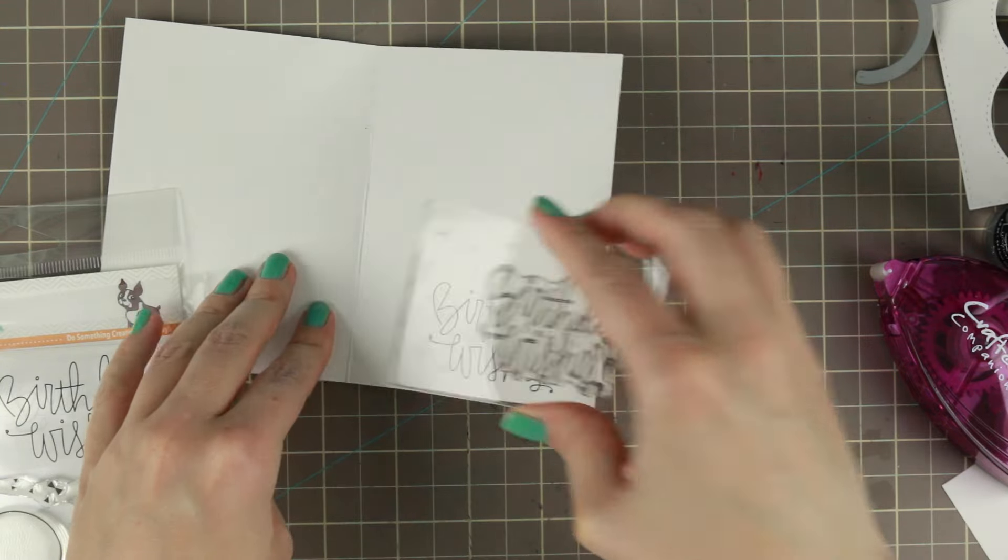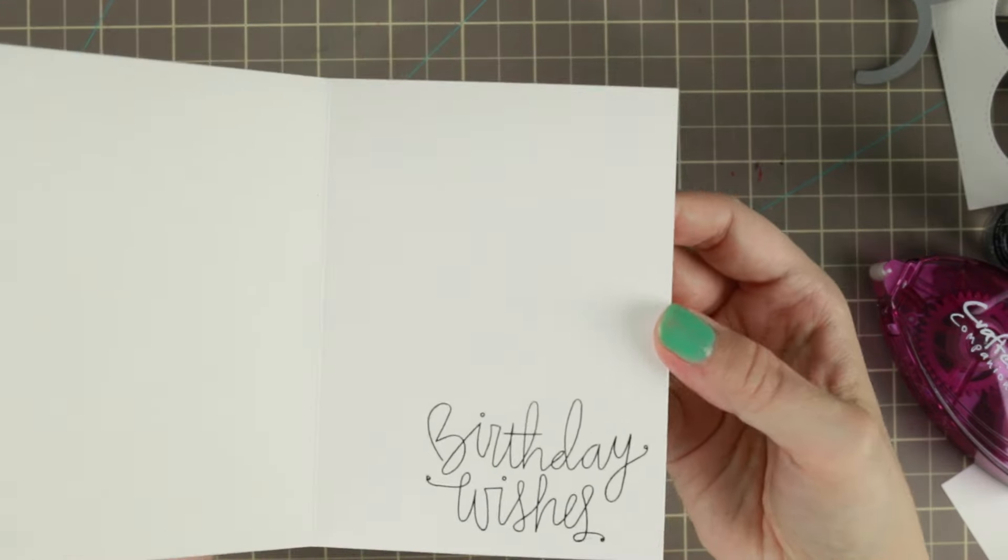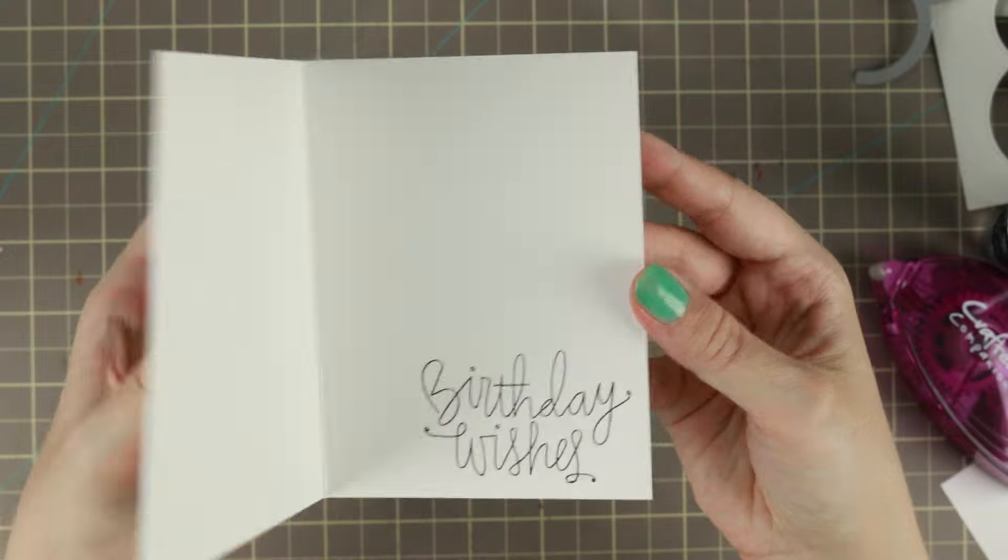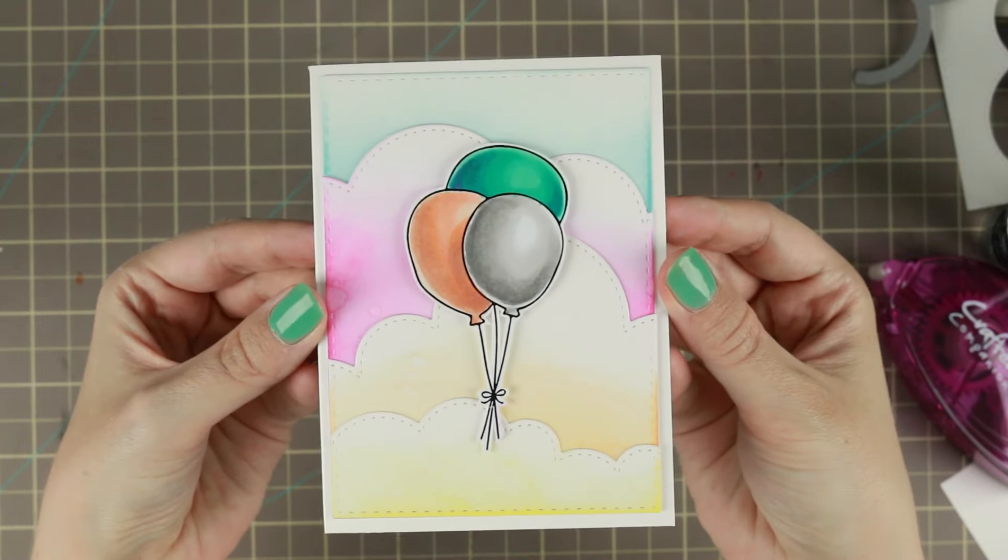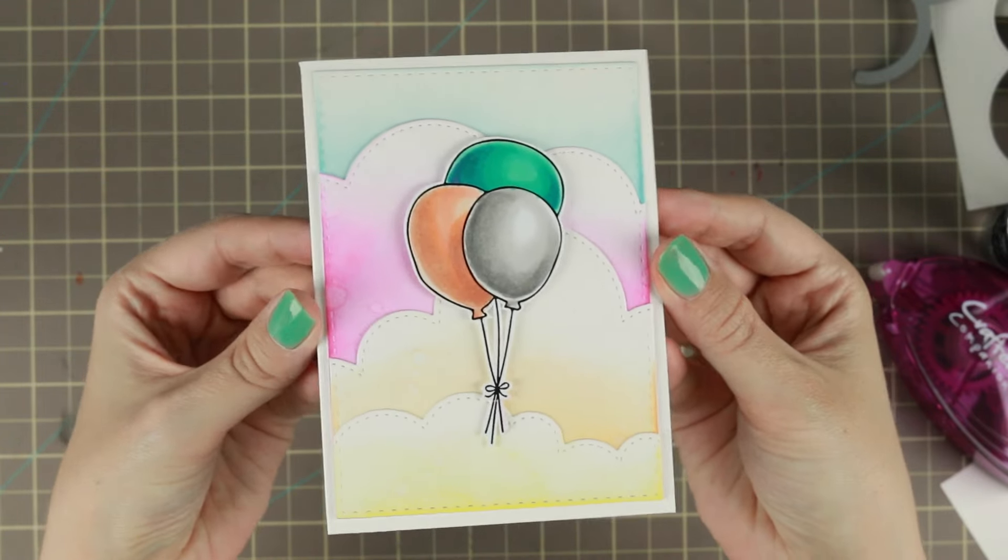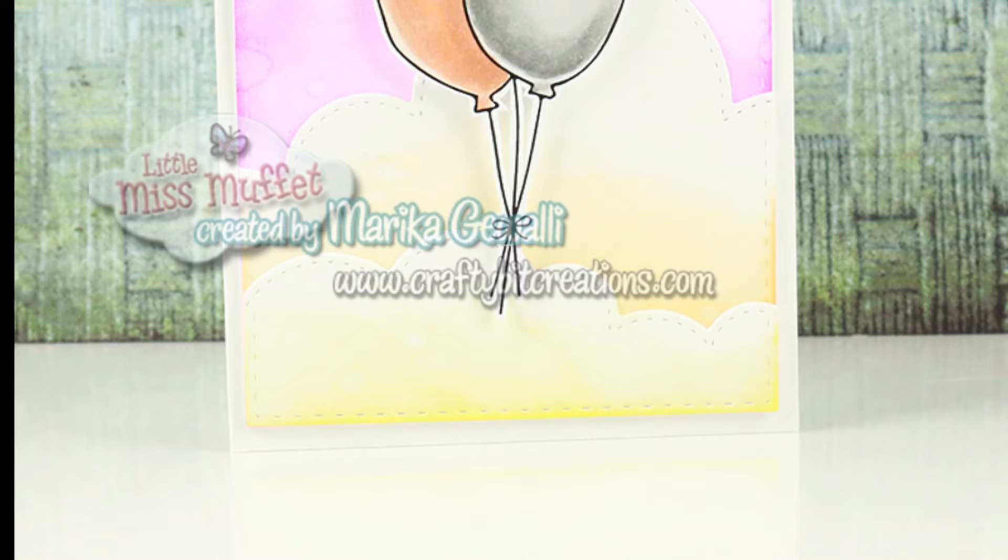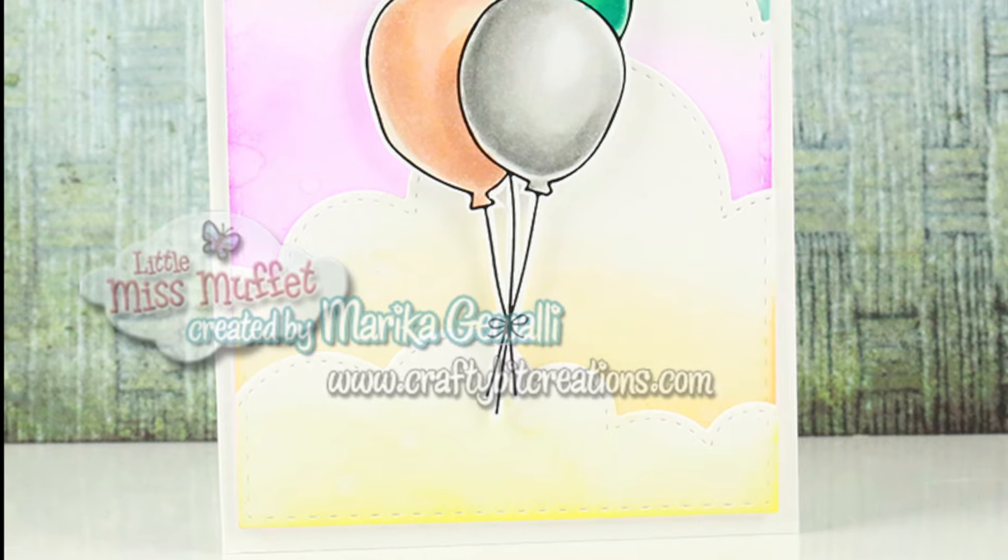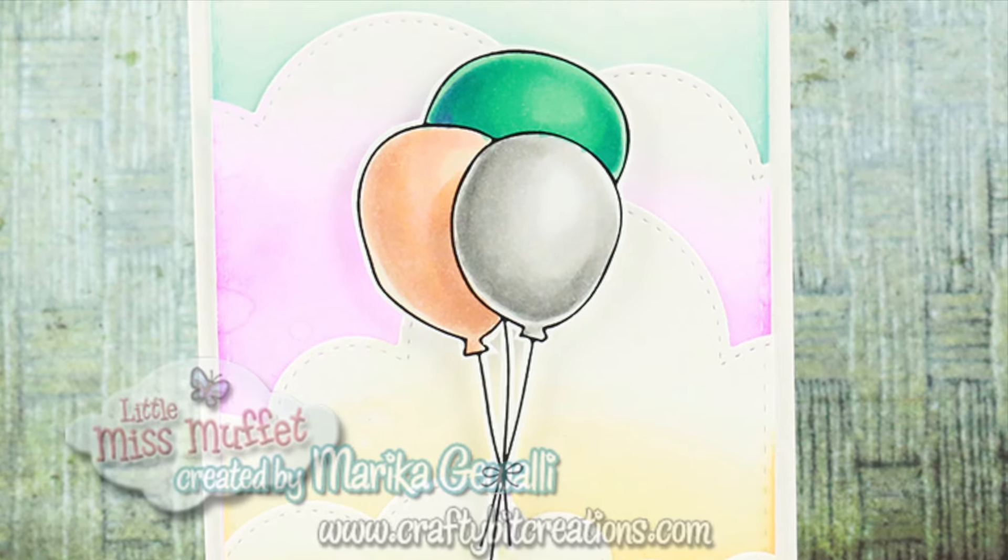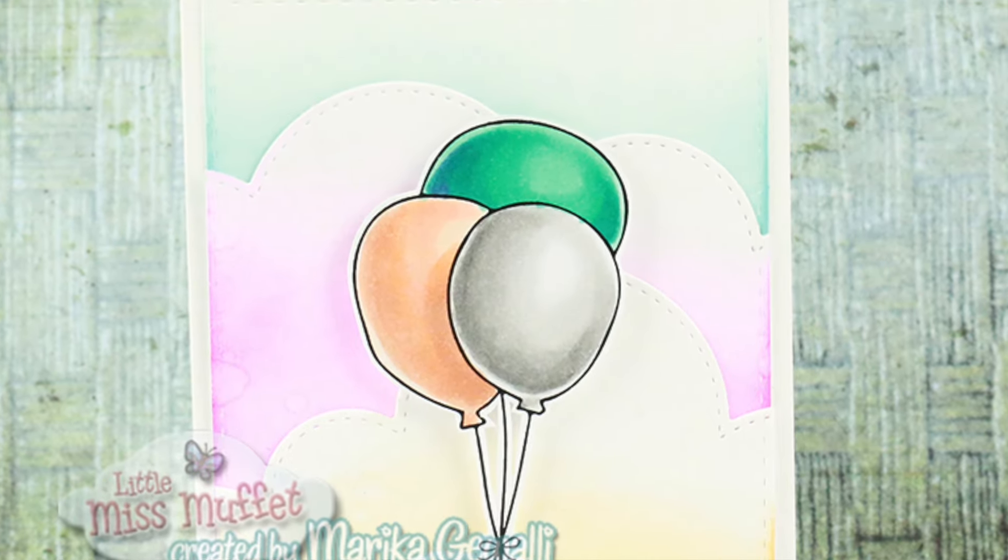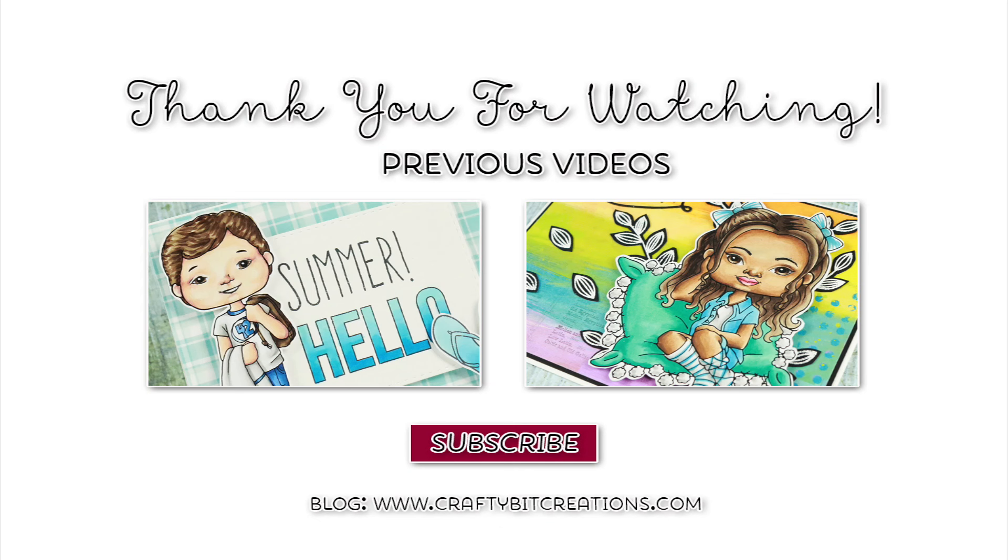Thank you so much for watching. If you have any questions use a comment down below. If you like this card please thumbs it up, it means a lot to me. All the details about the cards and the link to the blog is in the description down below. And you can also see two more videos from Little Miss Muffet Stamps. Thank you again so much for watching and I'll see you later. Bye!